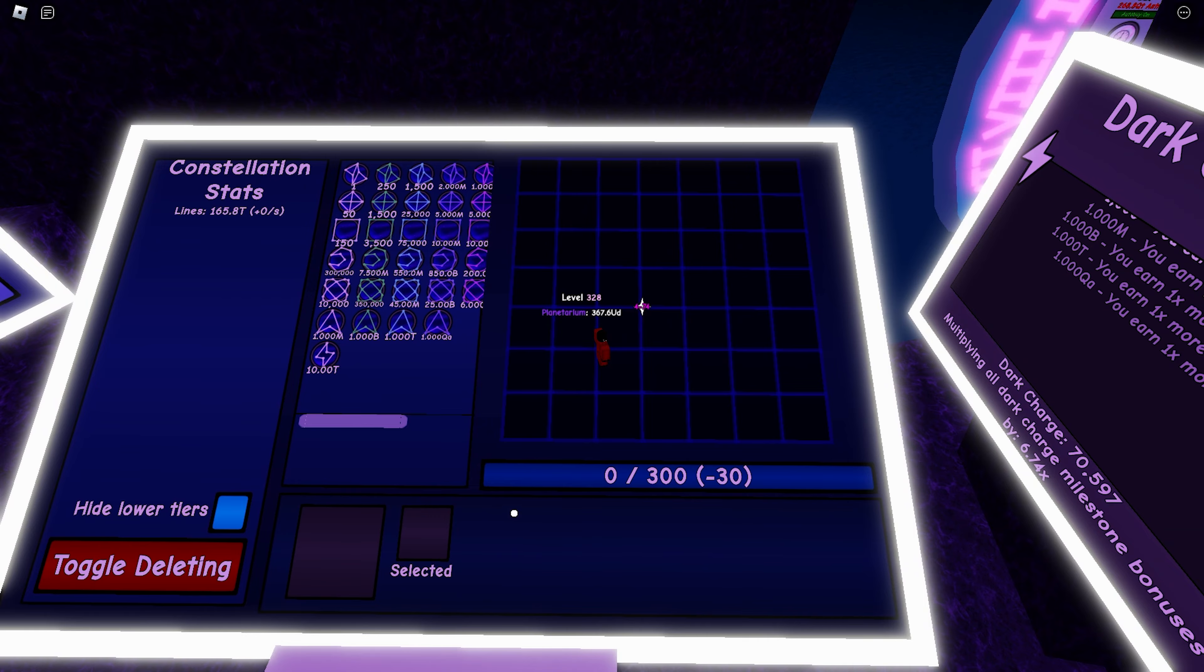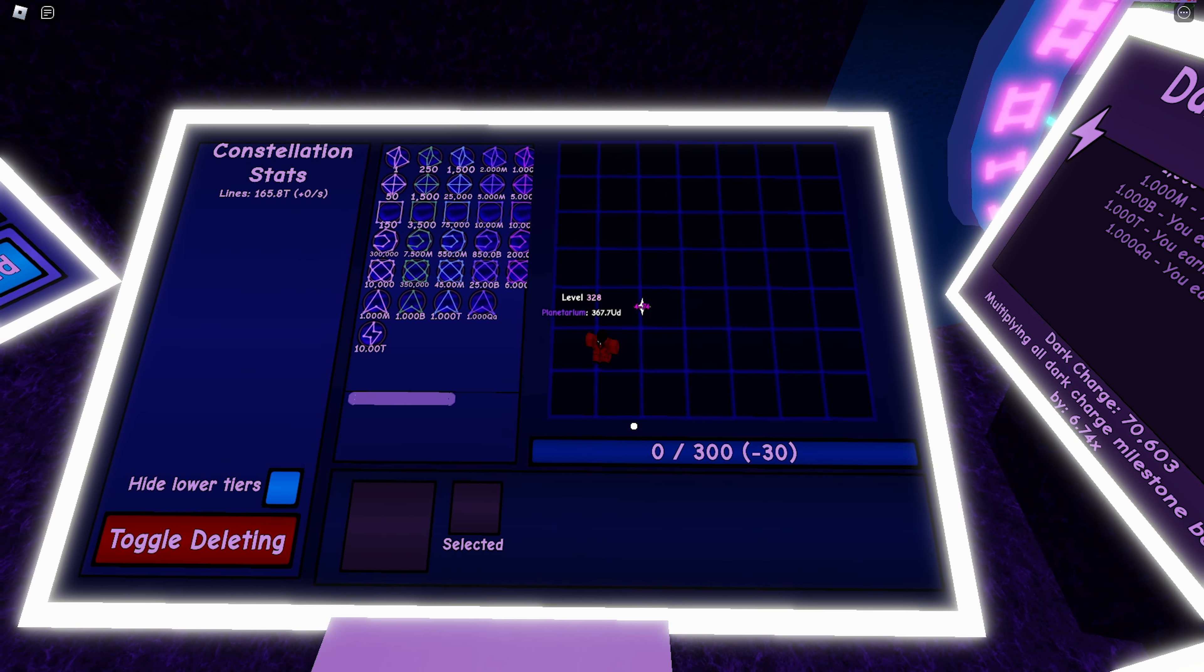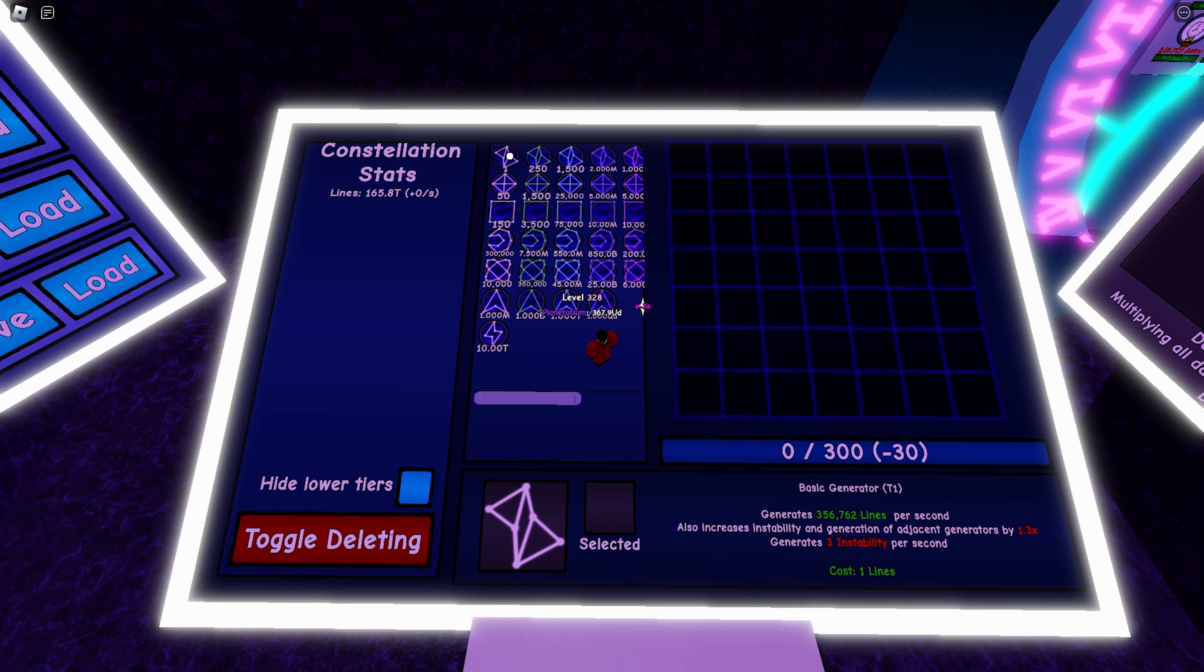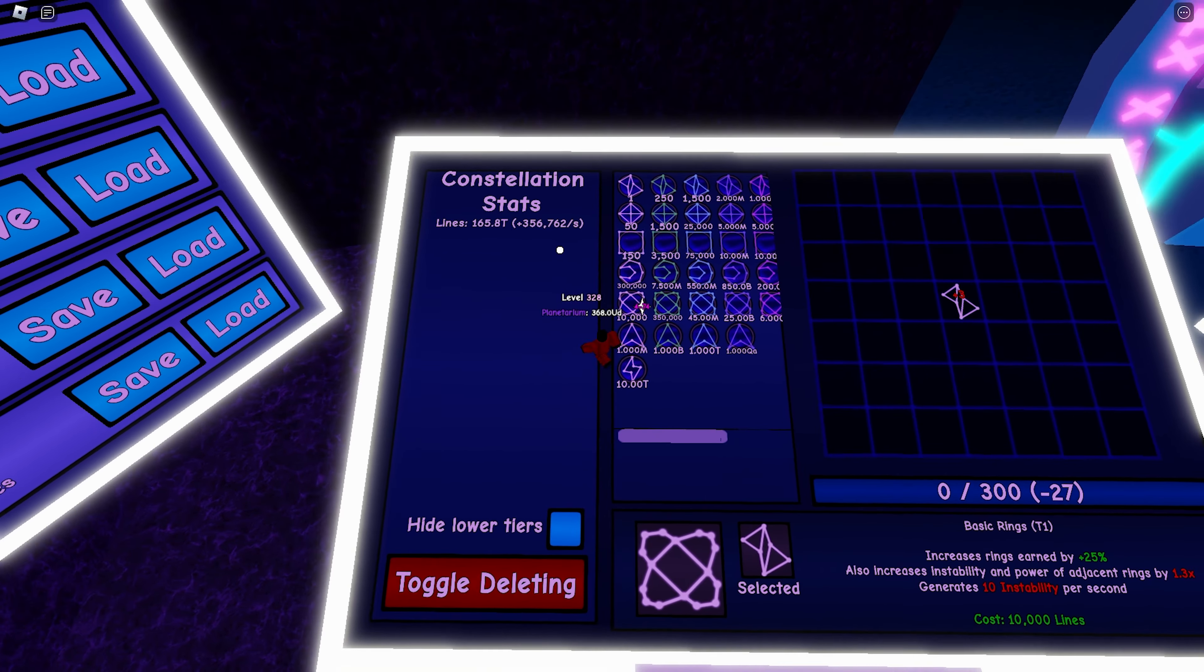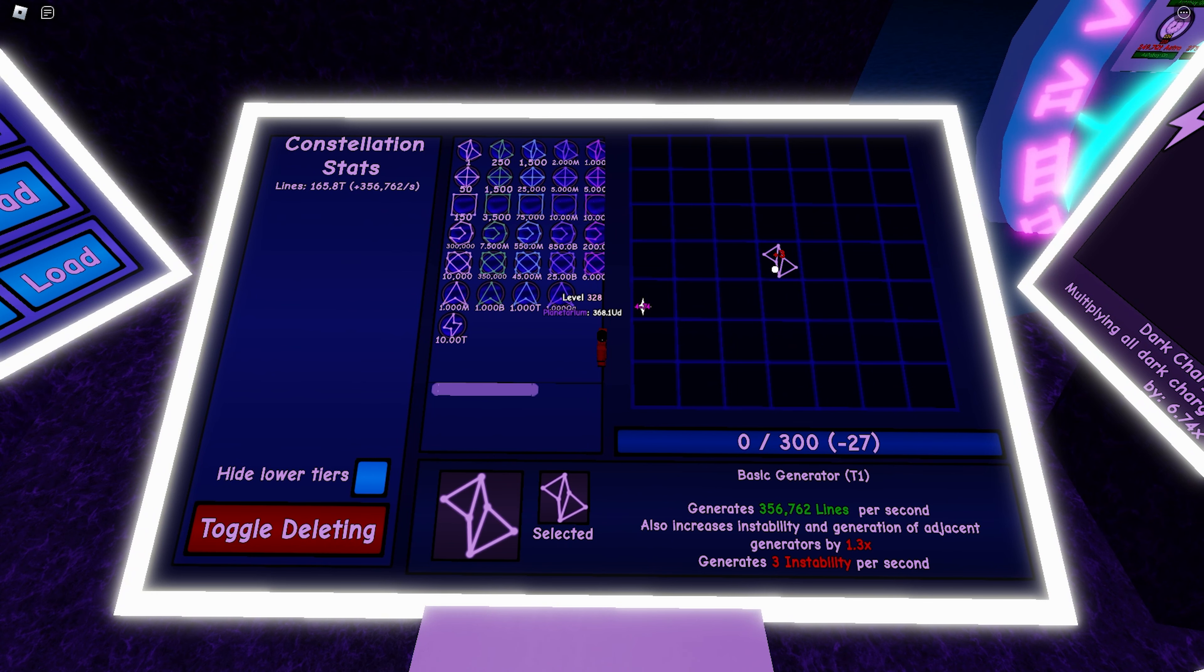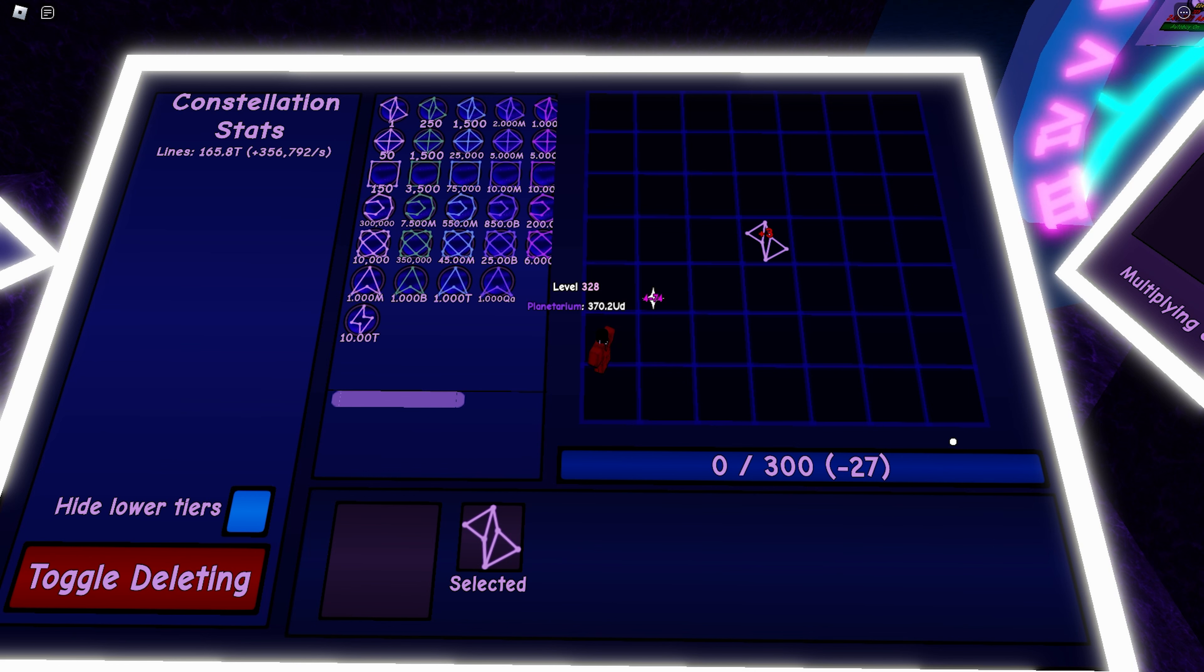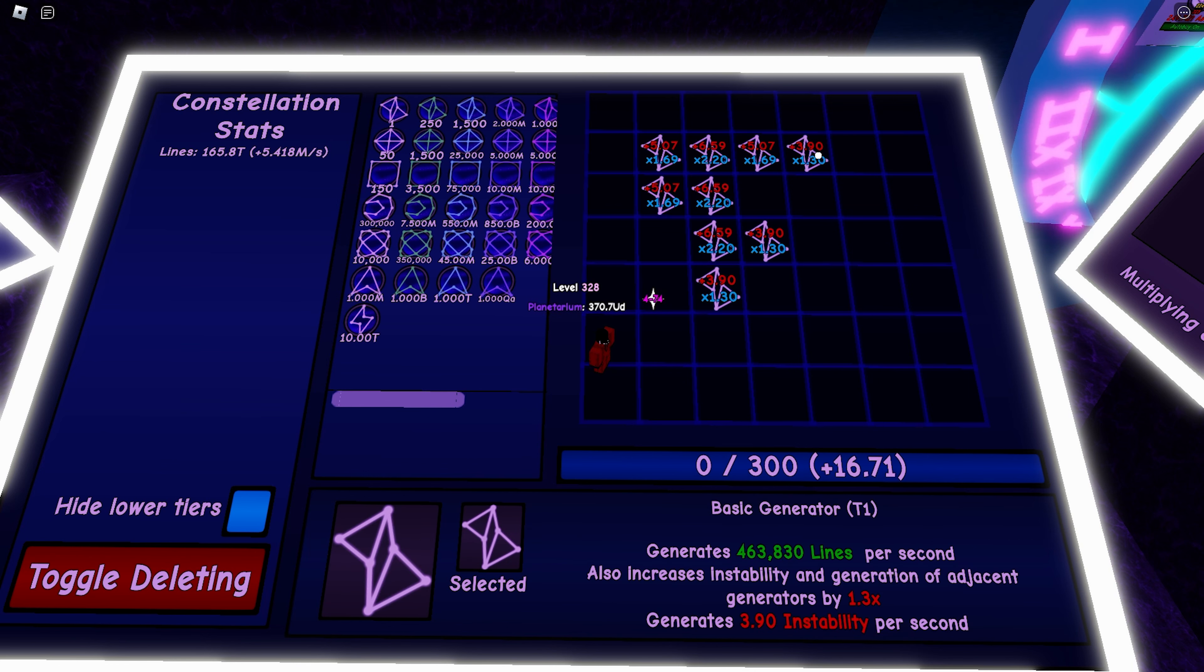As you can see right here, this is how much instability can be stored in your system before your system just completely blows up. So watch, I'm gonna place one basic generator and look, I'll be generating a certain amount of lines but I'll also be generating plus three.